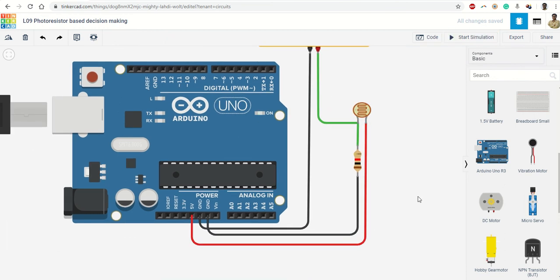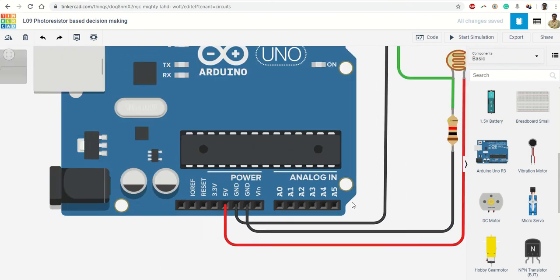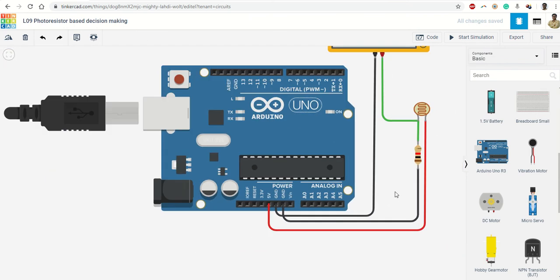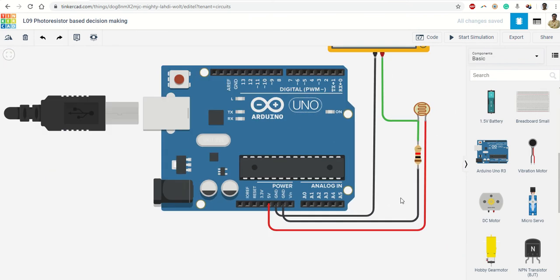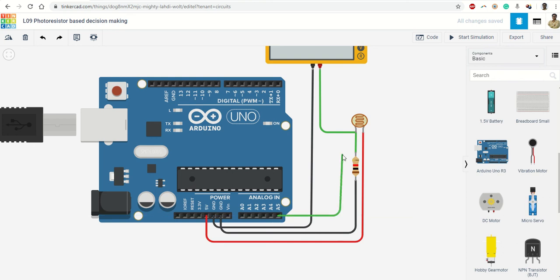So that is another good step. Now where do I feed this voltage on my board? So on my board I have these analog pins. Any analog signal can be taken as input on these pins, so I take it, connect it.